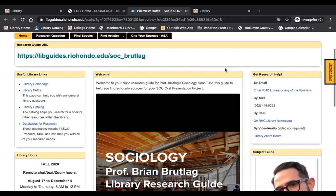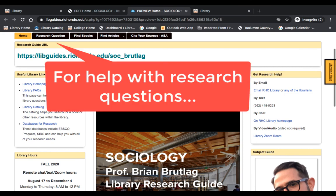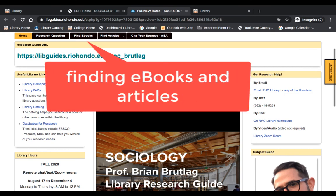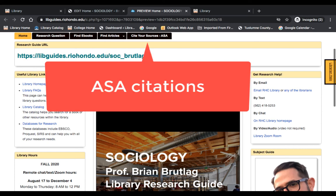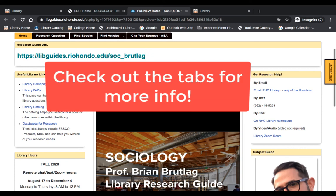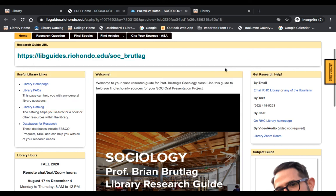For further information on refining your research questions, finding ebooks, articles, or creating ASA citations, click the tabs on the top of the page, and don't hesitate to contact a librarian if you need some help.